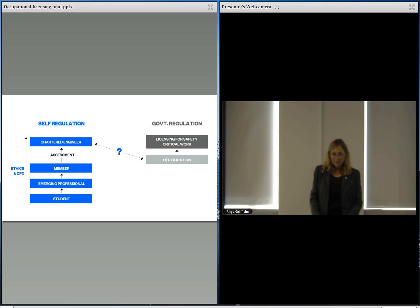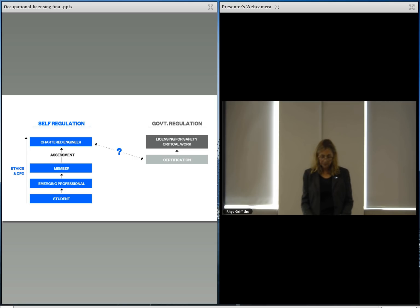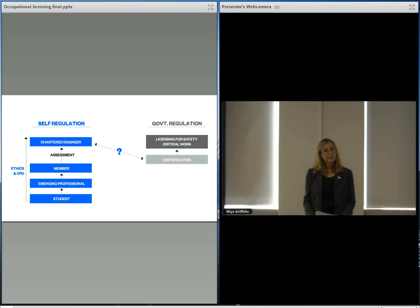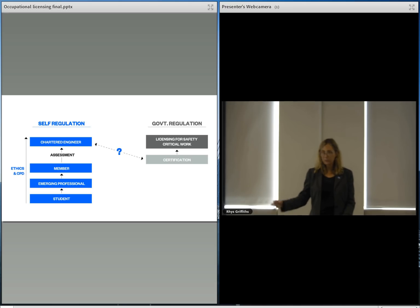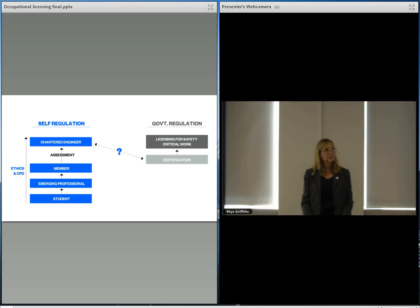In addition to licensing, the government has also proposed a voluntary statutory certification scheme to provide assurance of an engineer's professionalism and general competence. This model would mean two schemes for recognizing an engineer's general competence.